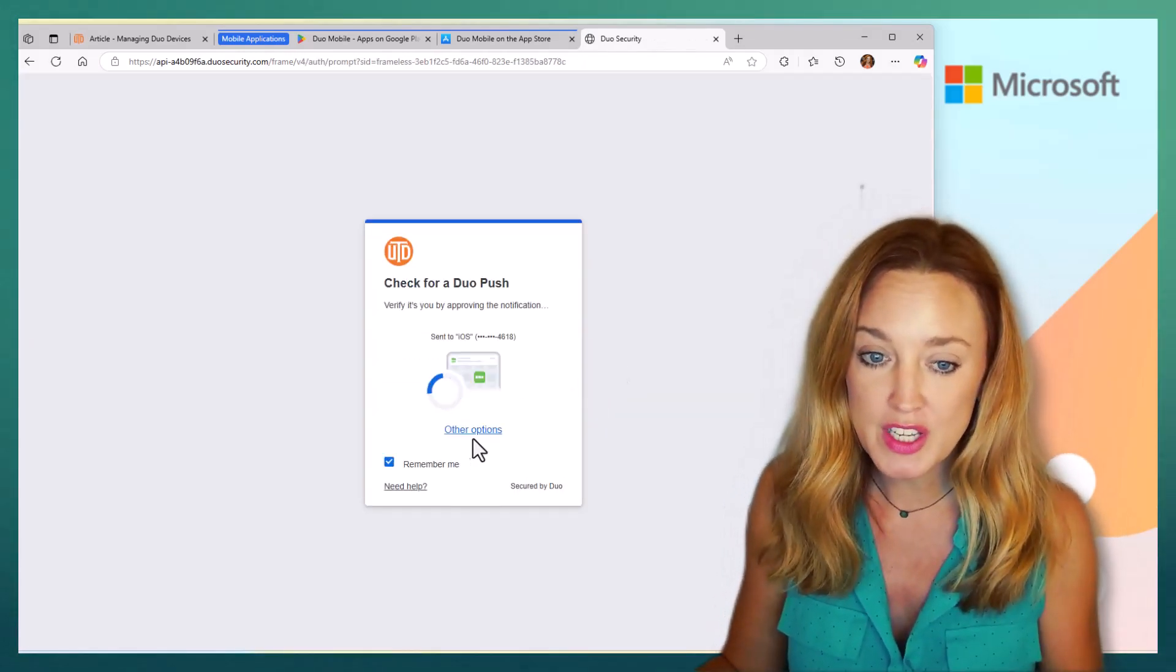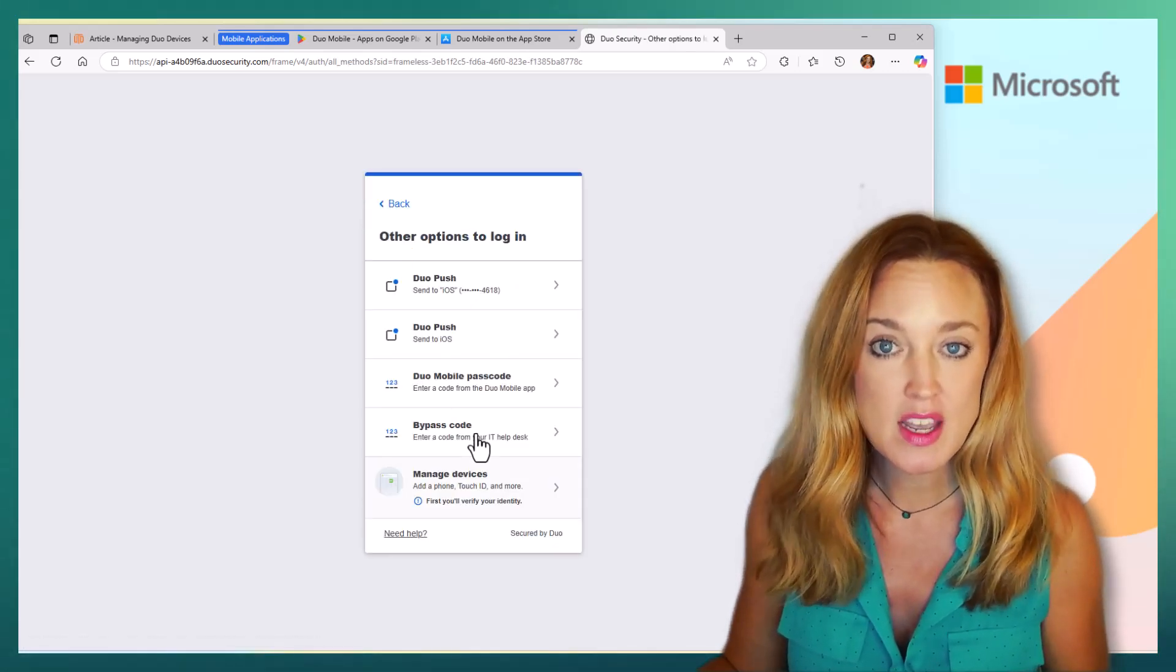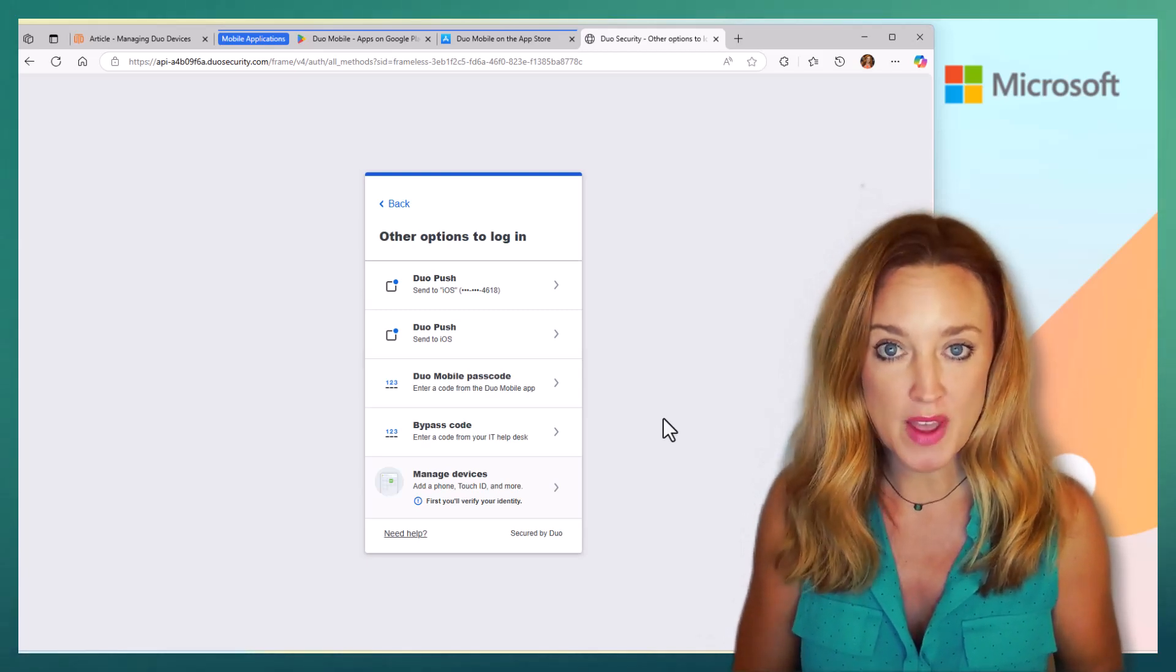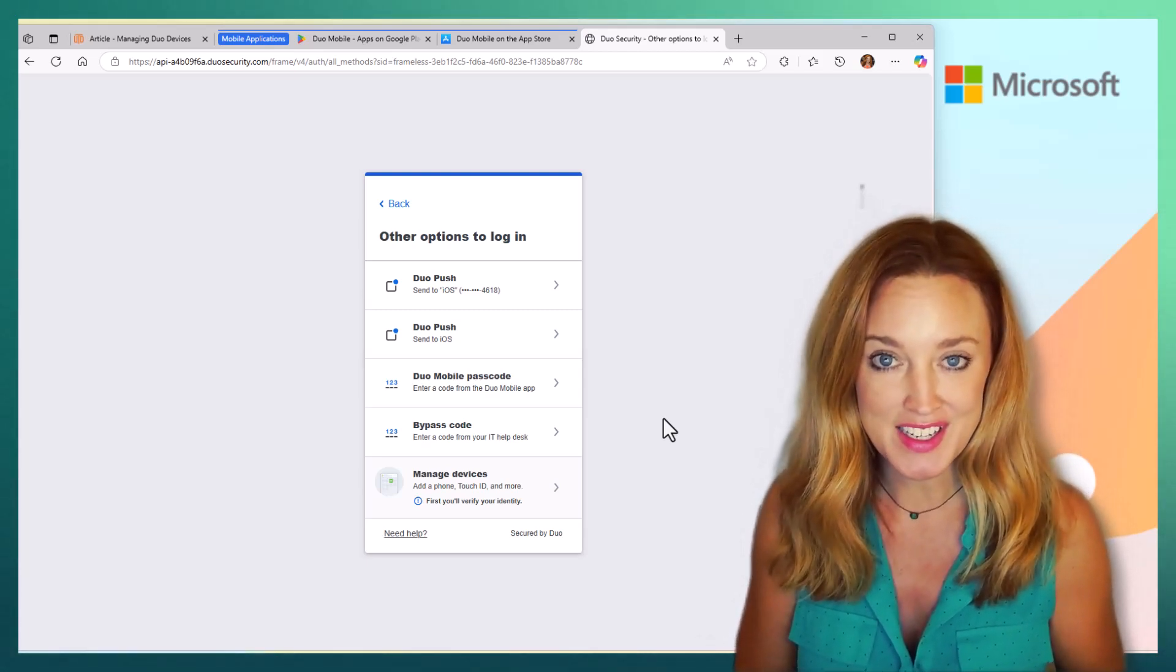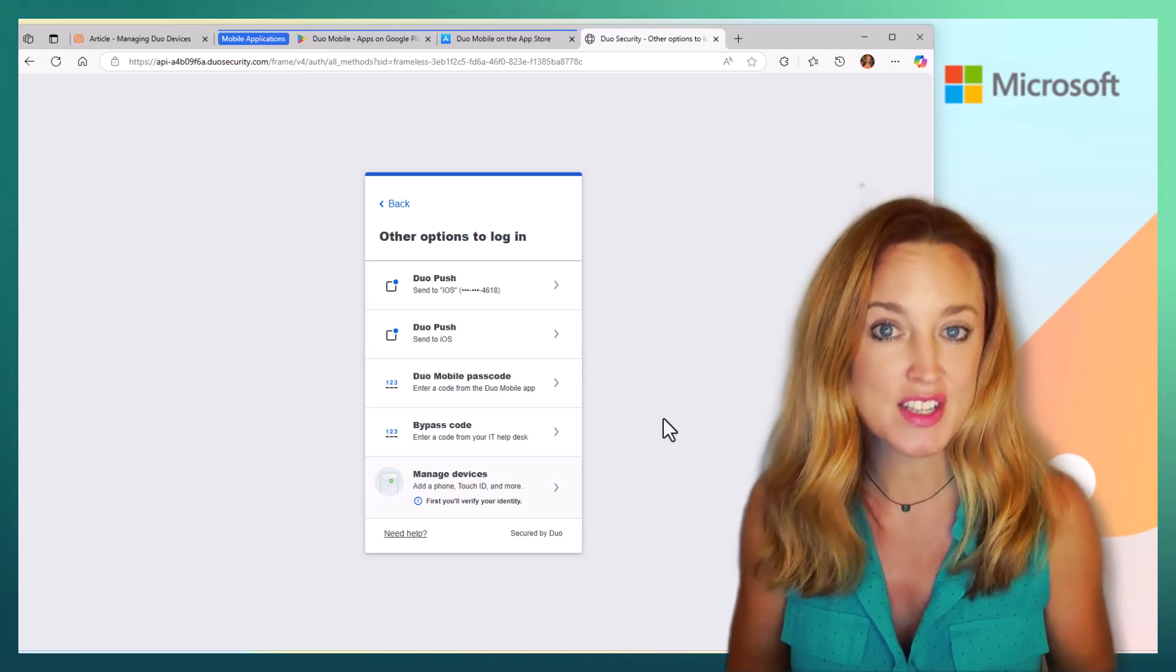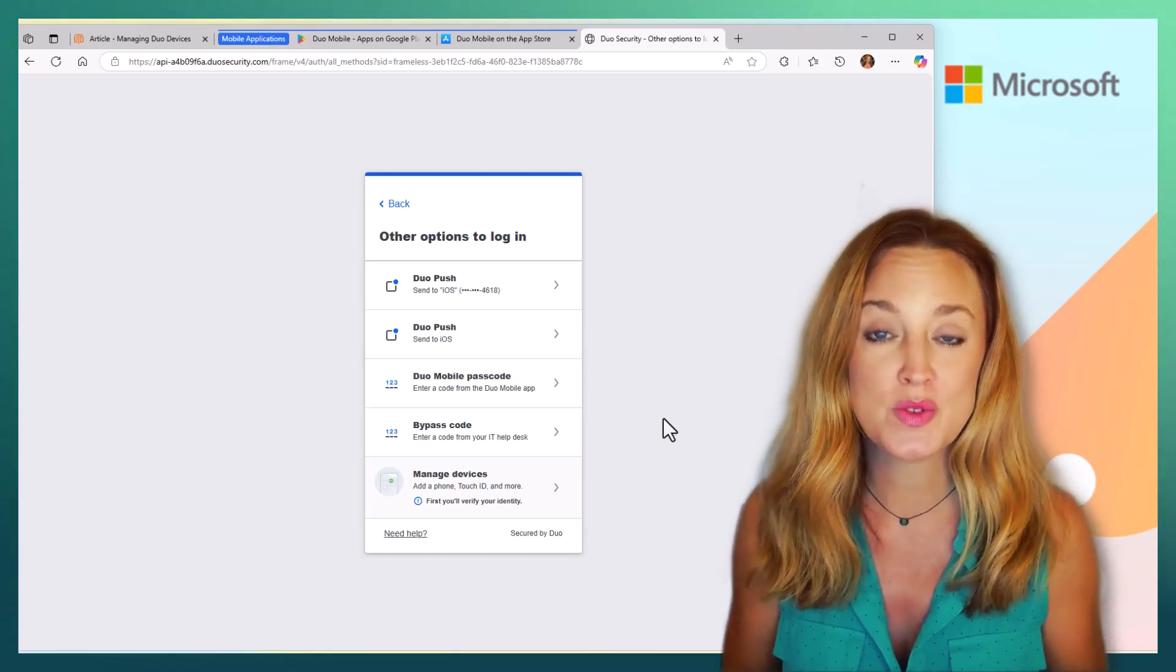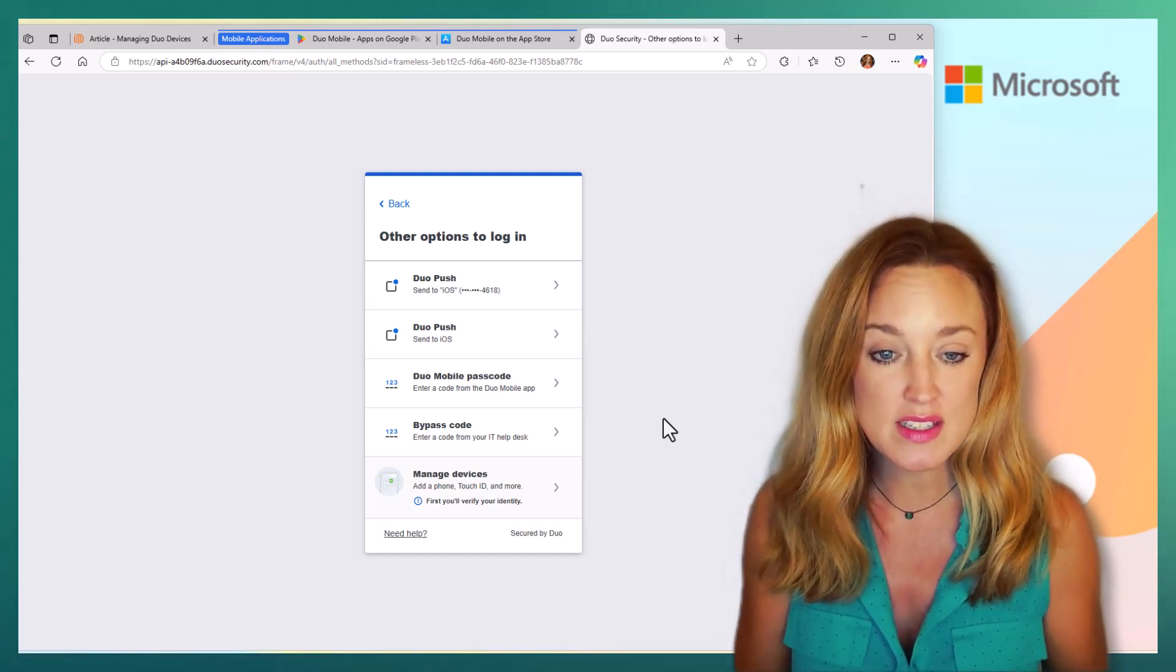When you're here, you can go to other options. Under those other options, it's going to show you a couple of methods for how you can sign in. This is where you get to do some personalization and customization. Depending on your preference for how you want to receive those prompts, you can select here.